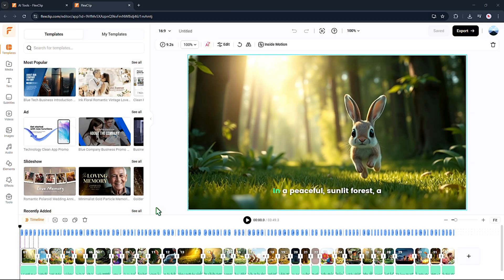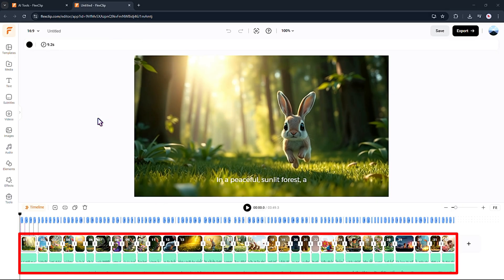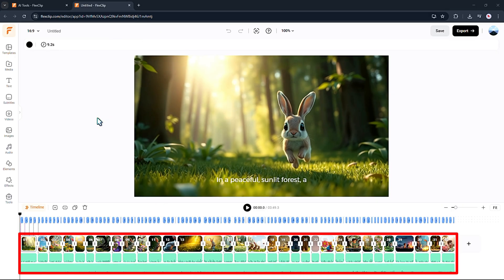As you can see, FlexClip generated the whole video with images, narration, and background music.